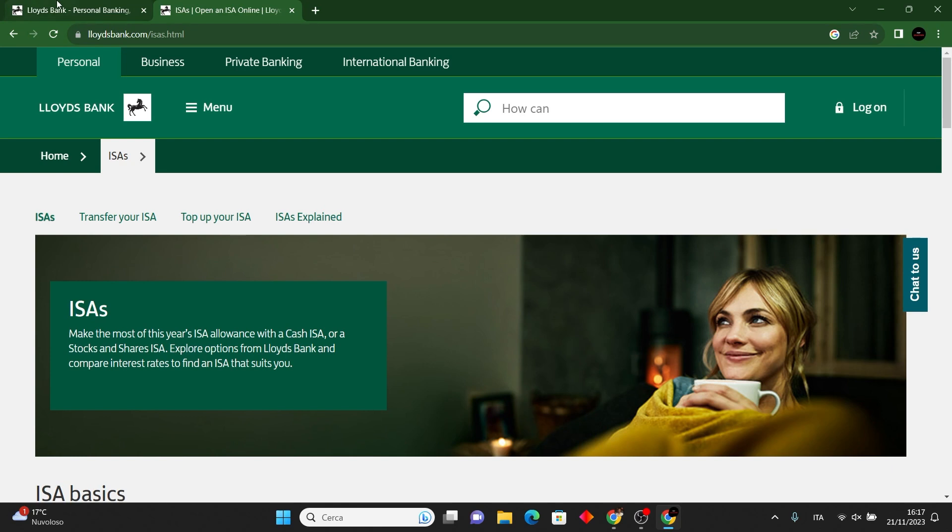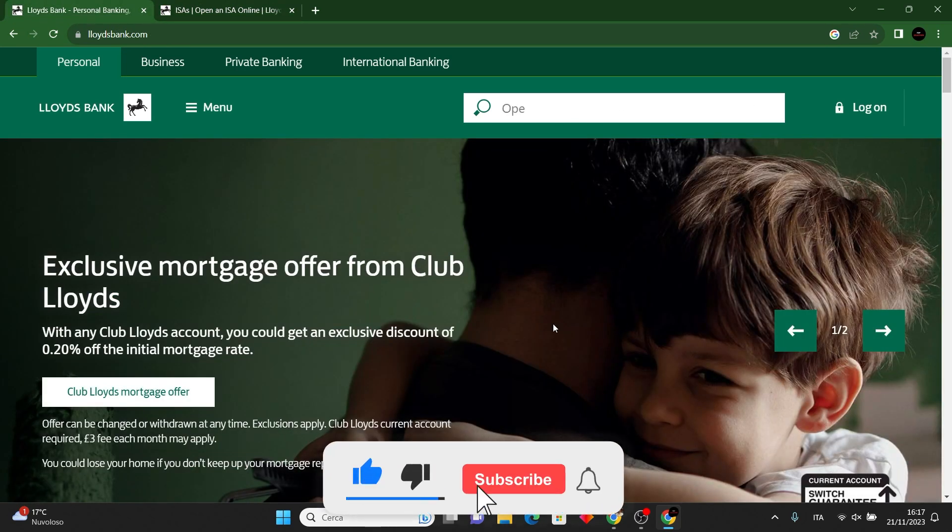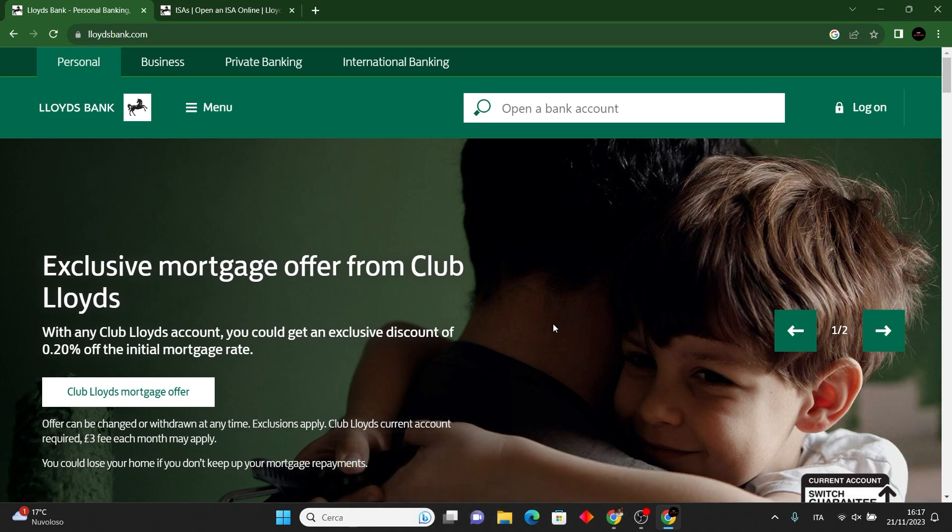And there we have it. If you find this tutorial helpful, please consider leaving a like and subscribe to the channel.